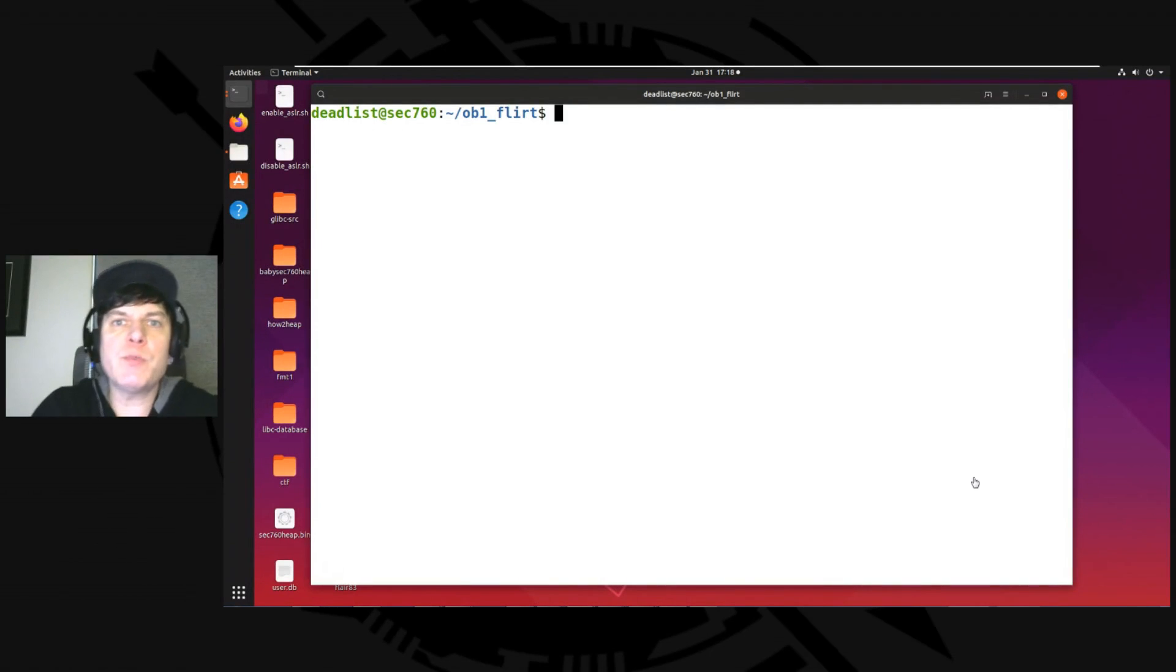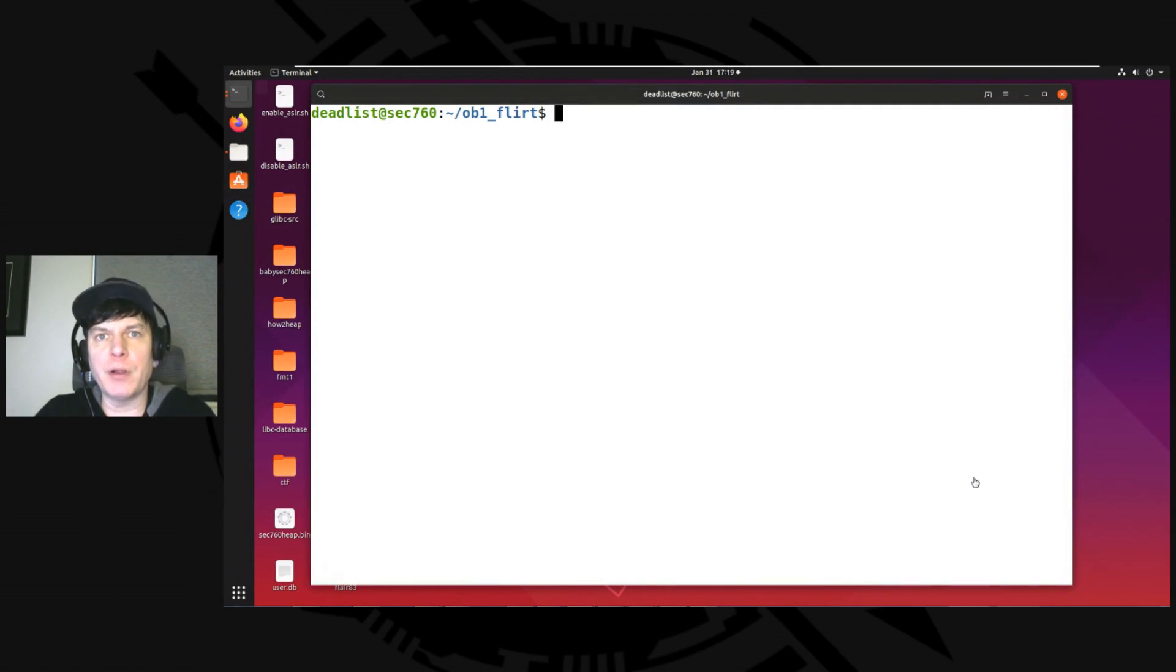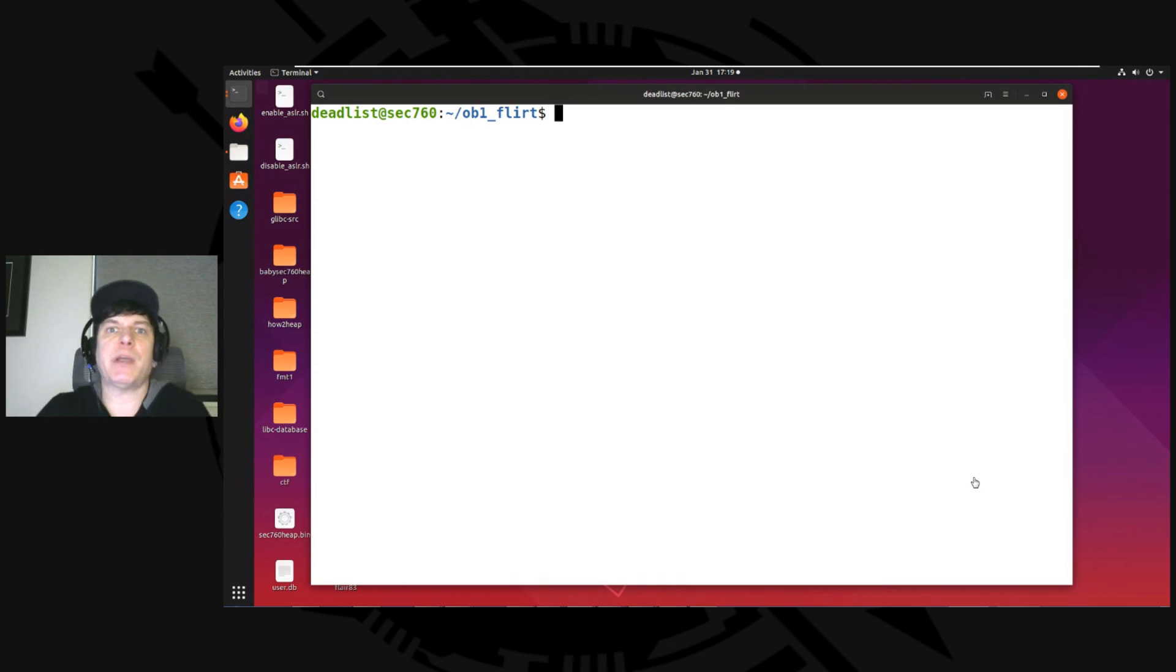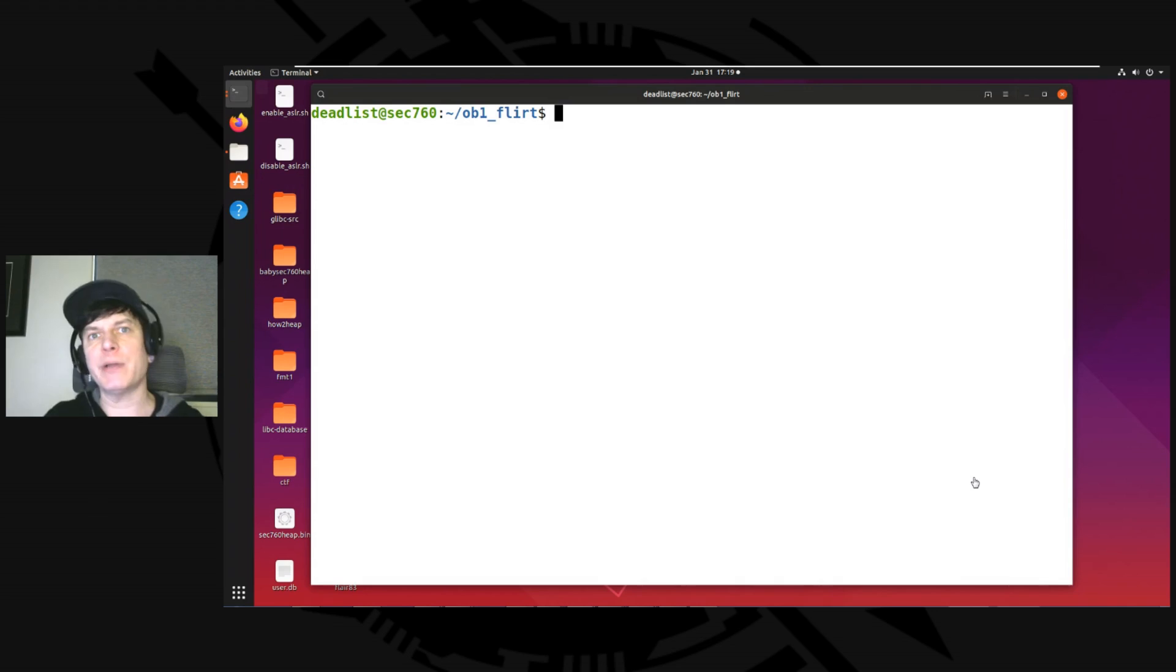Hello, my name is Steven Sims. Welcome to the Off by One Security channel. I wanted to do a quick video on using Flirt with IDA Pro. It's something I see that comes up a lot, especially with capture the flag challenges.